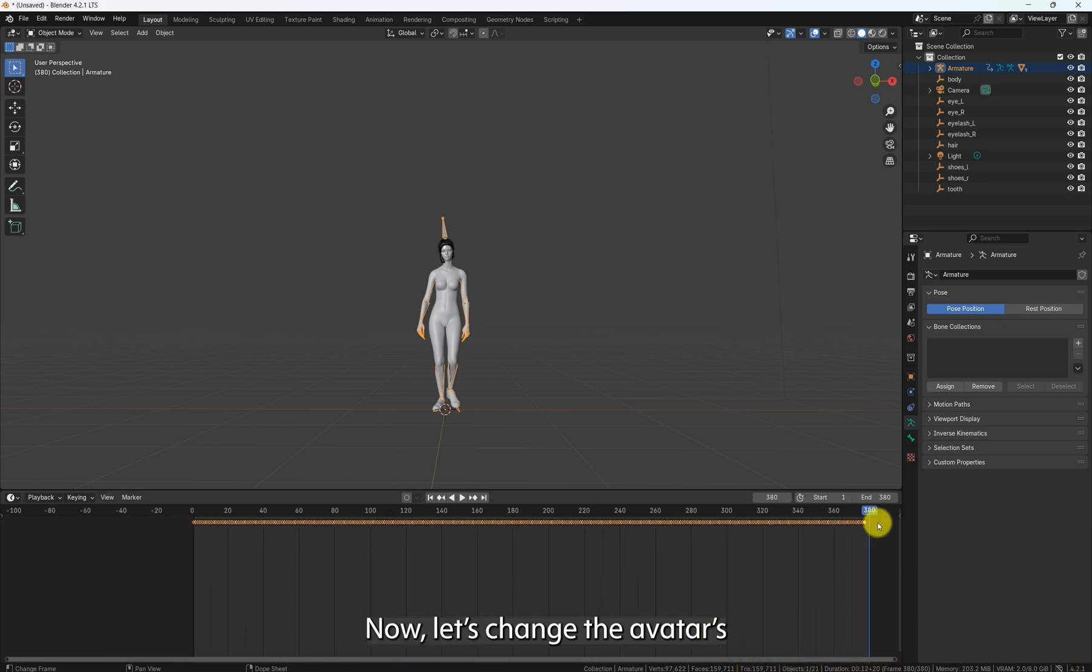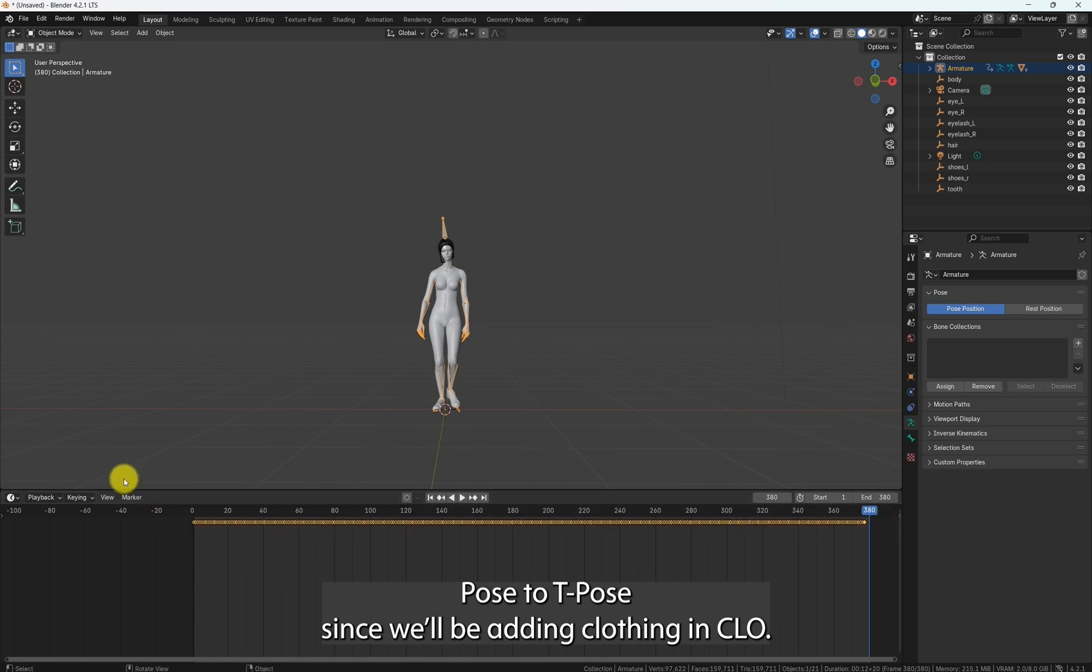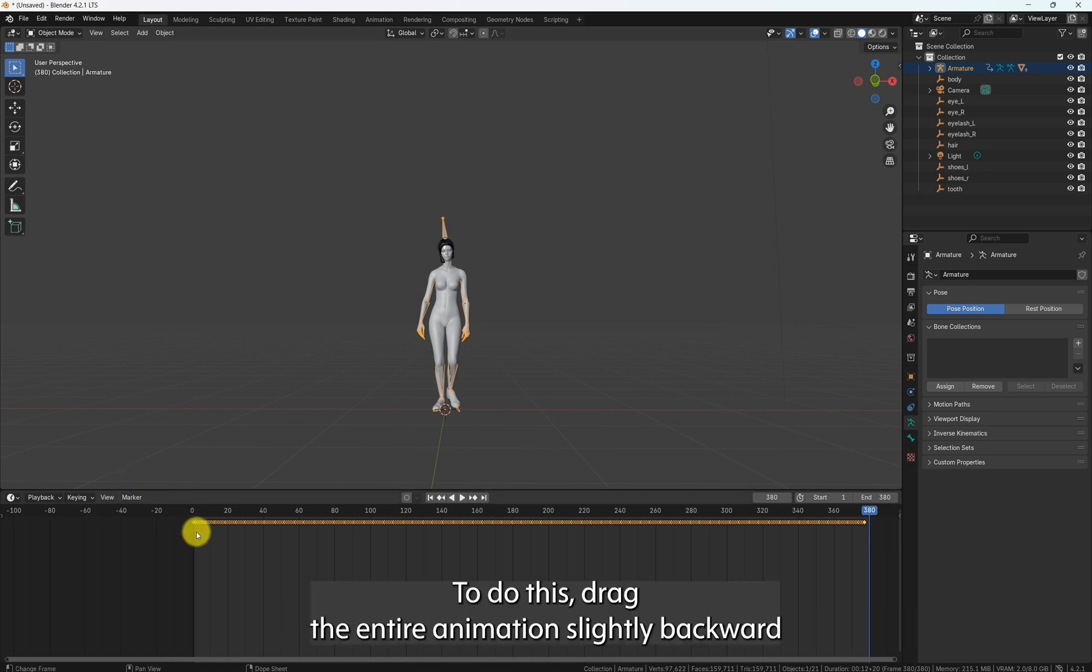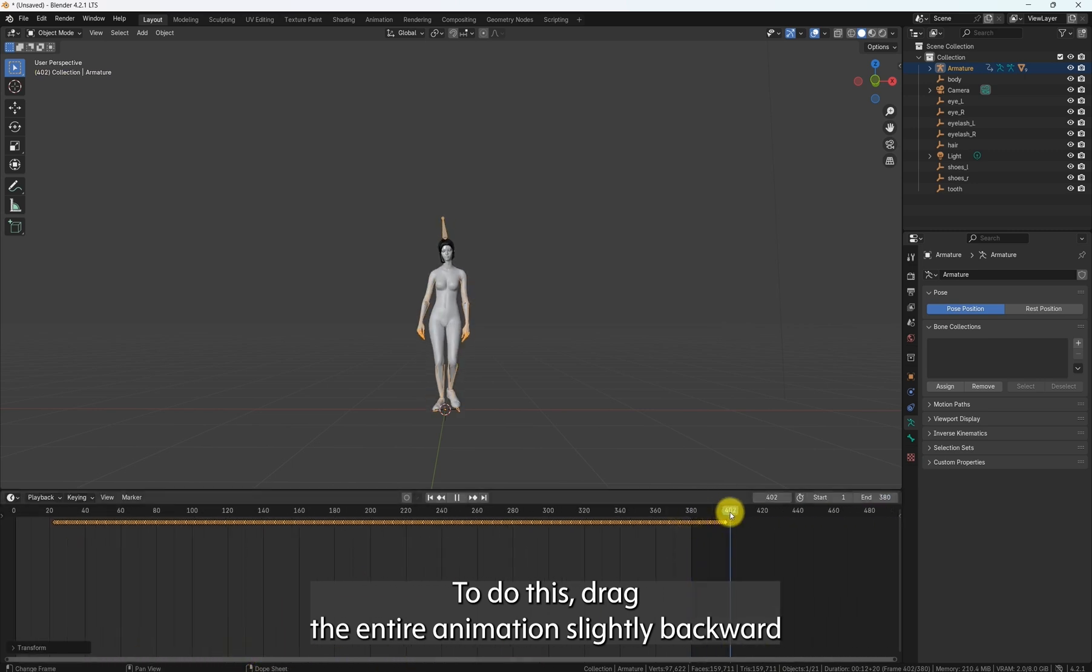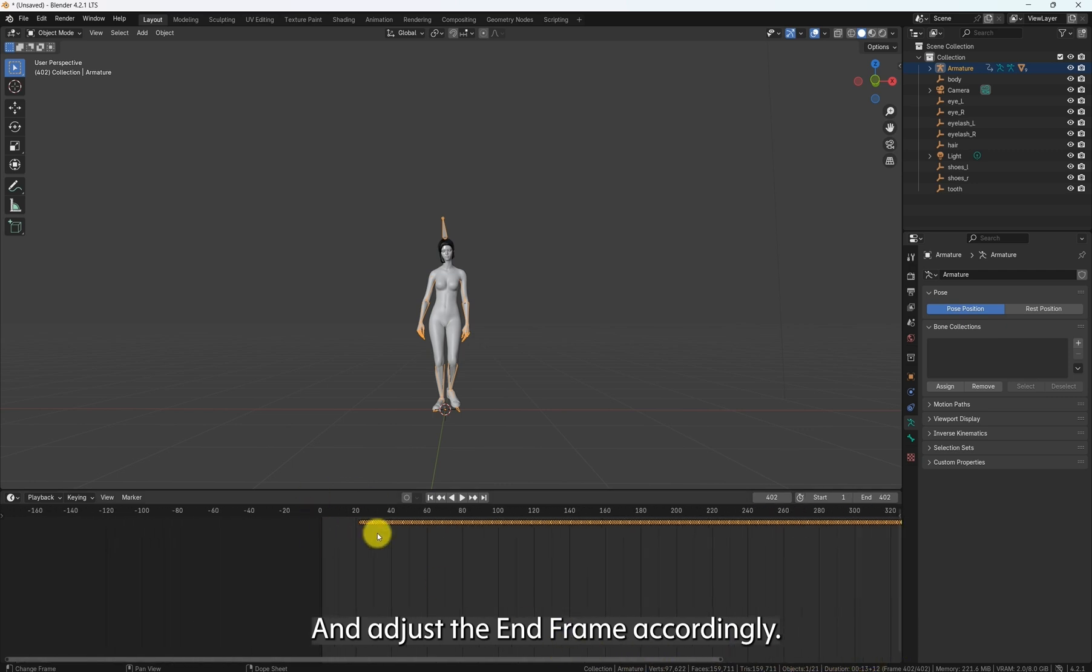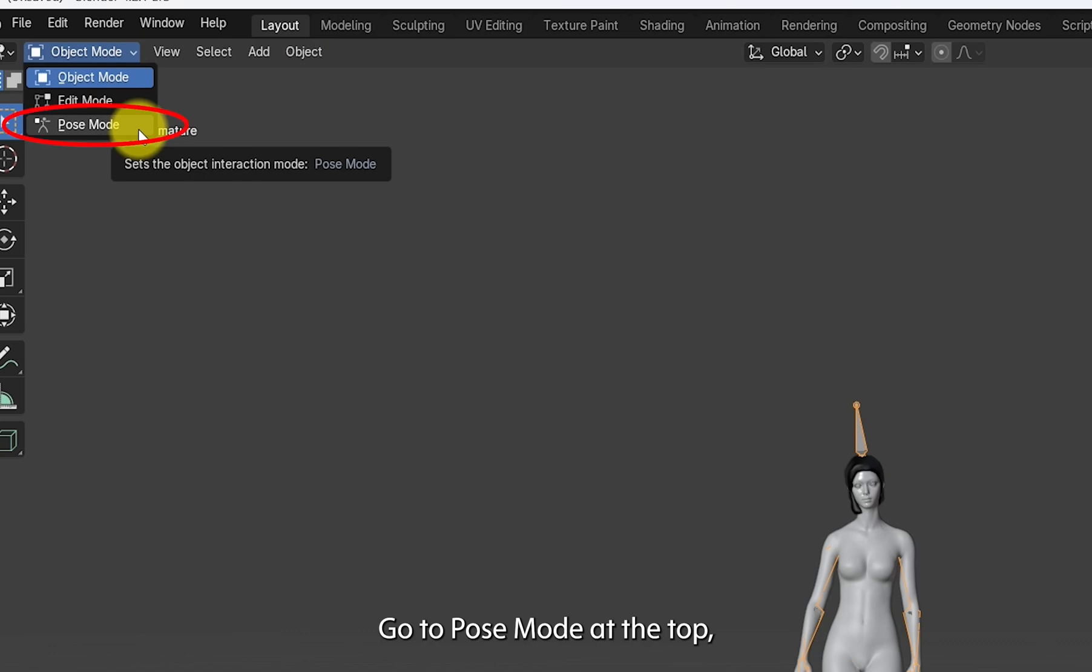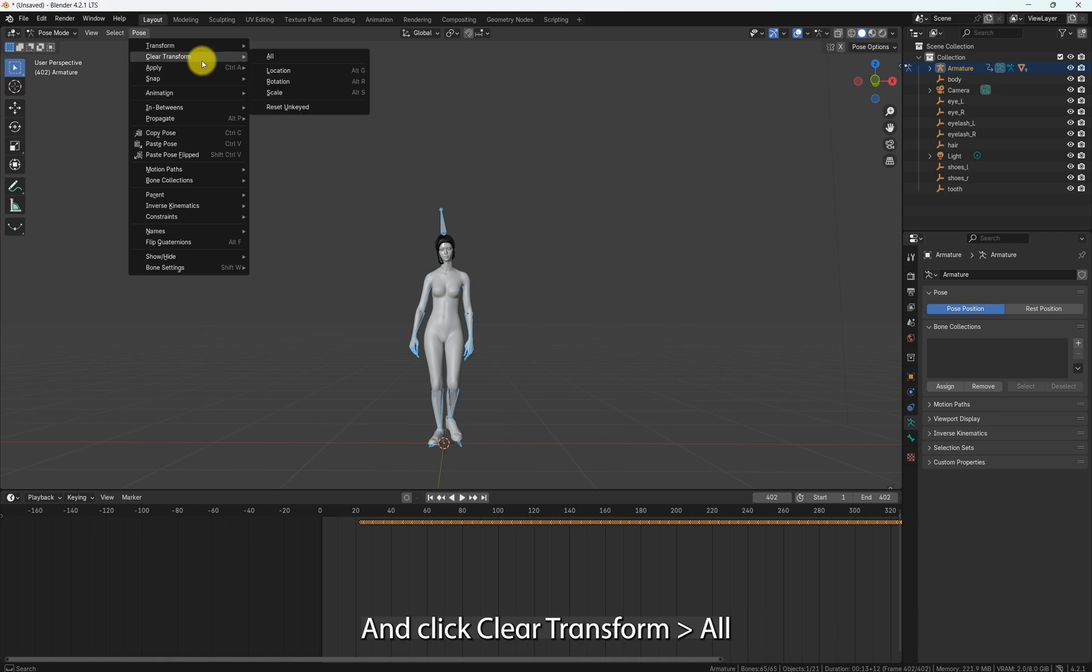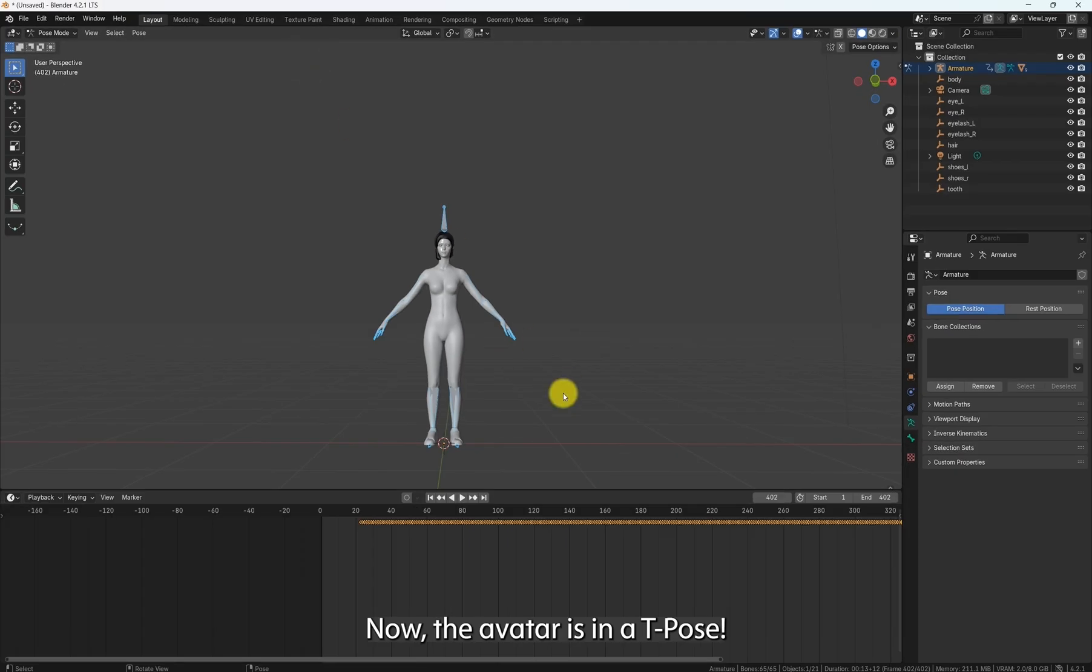Now, let's change the avatar's pose to T-Pose since we'll be adding clothing in CLO. Starting with the T-Pose makes it much easier to apply clothing properly. To do this, drag the entire animation slightly backward and adjust the end frame accordingly. Go to Pose mode at the top. And select the pose and click Clear Transform All. Now, the avatar is in a T-Pose.